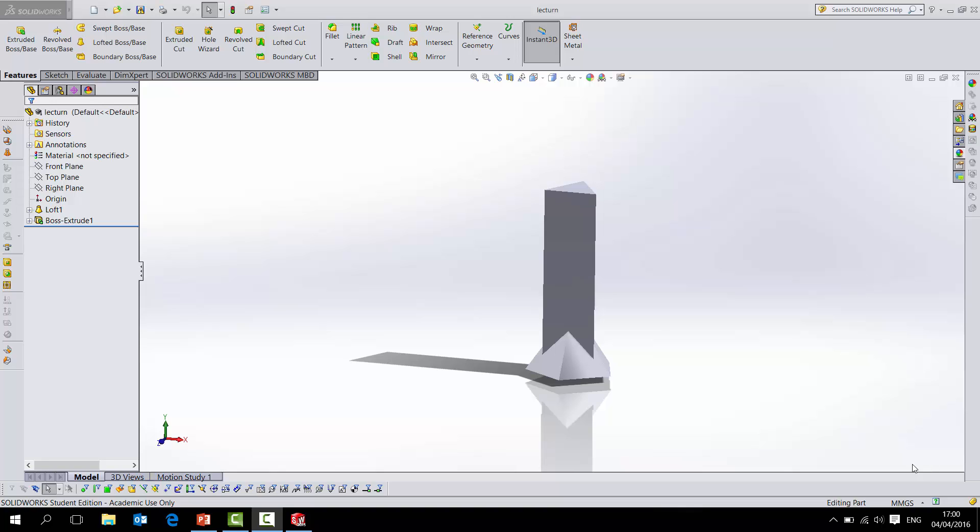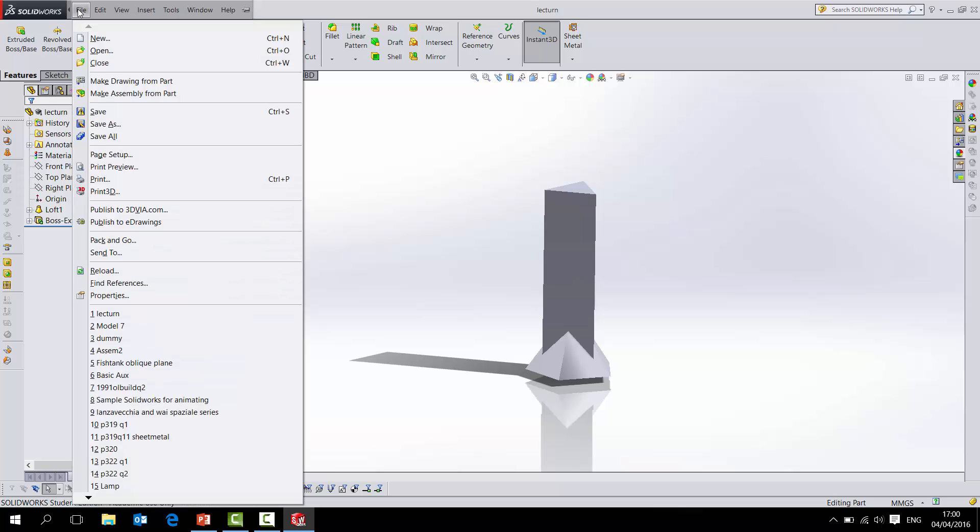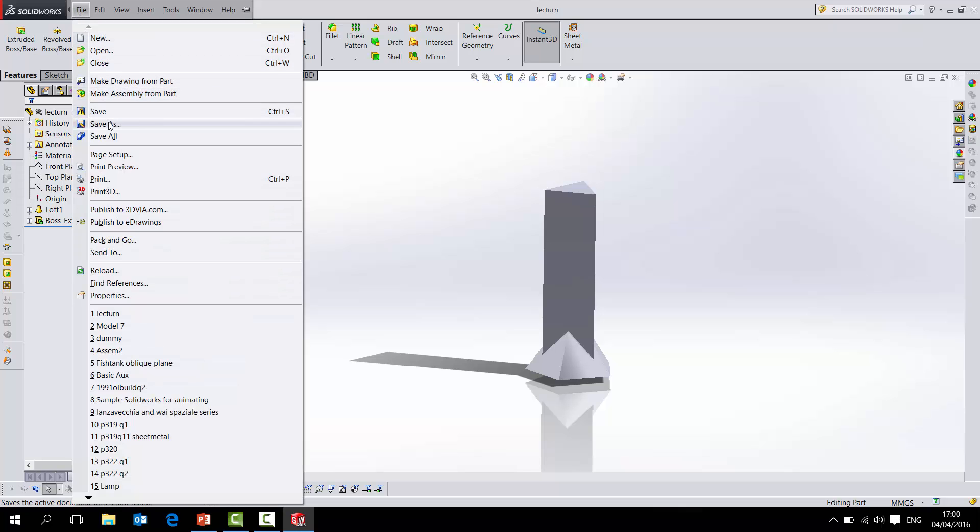To do that, you just have your regular file. You don't have to change anything to the model itself. Just when you go to save it, go File and you can see Save As.